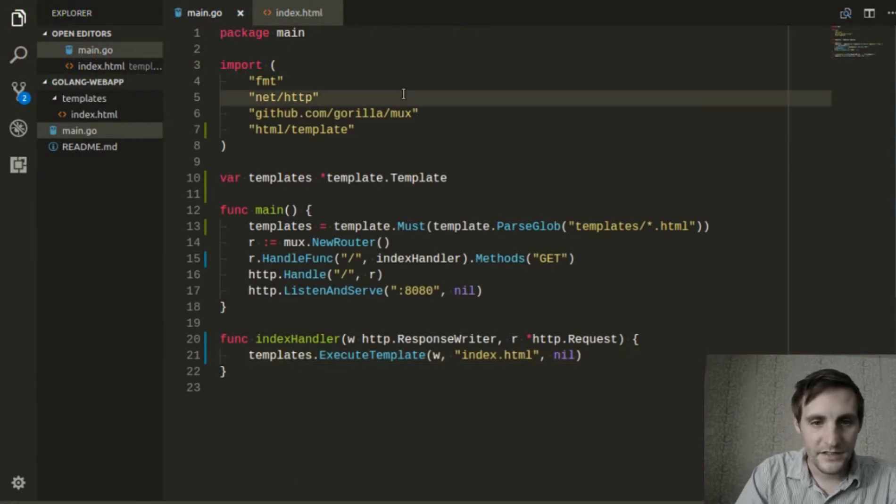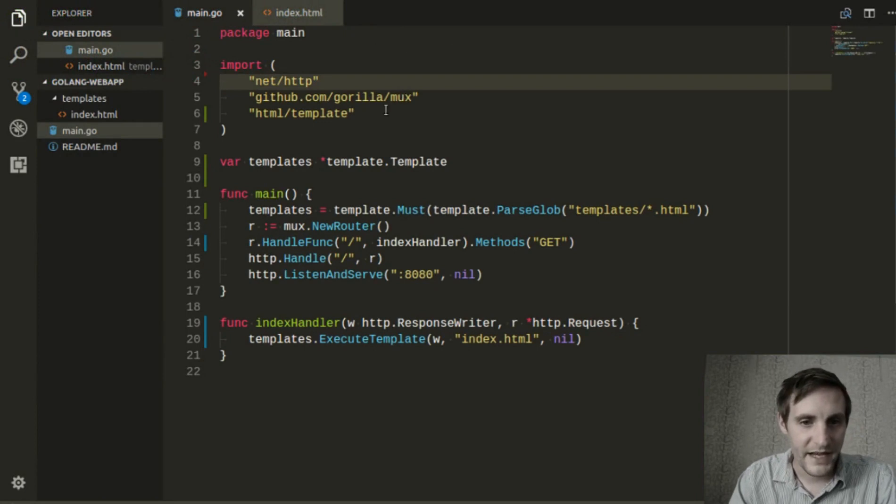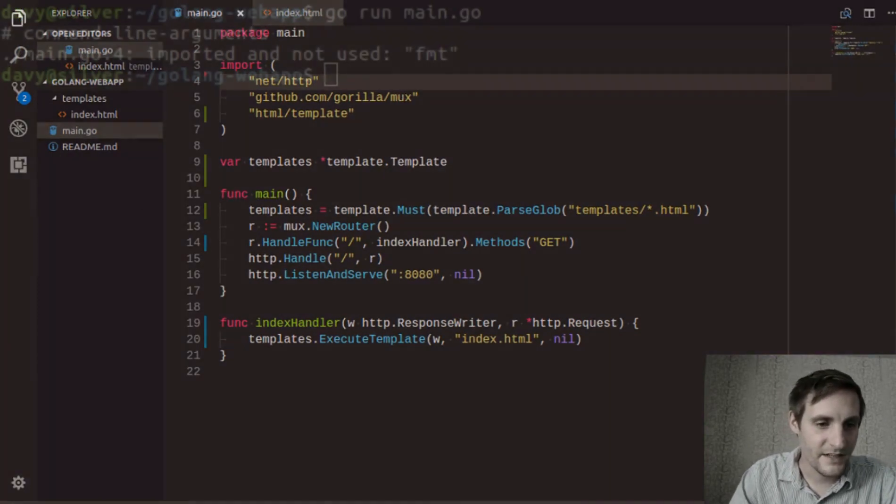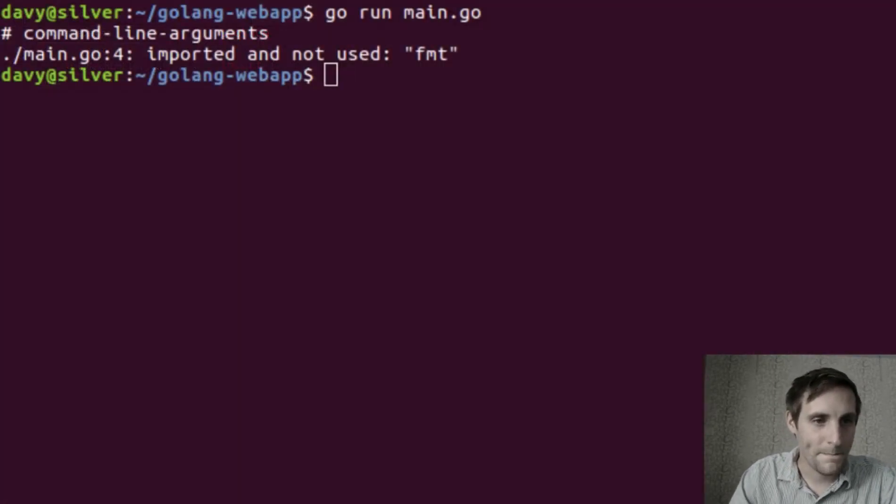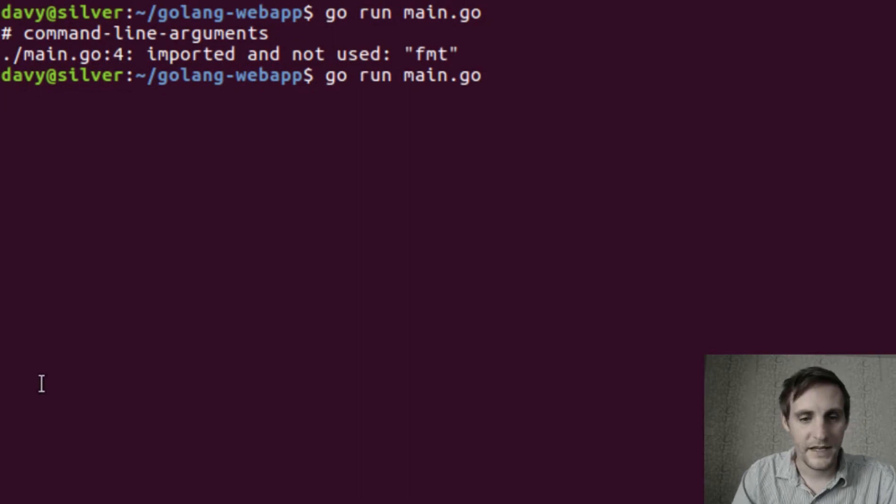So let's go back to our code, remove this package, and we'll try again. Looks like it's working.